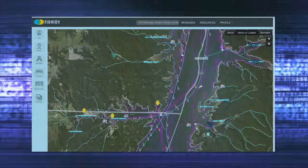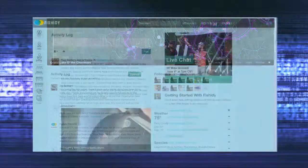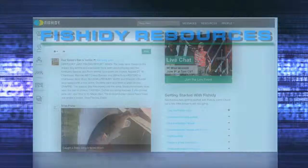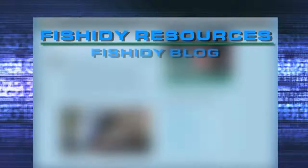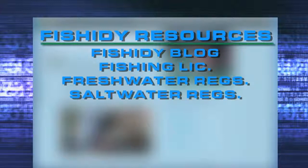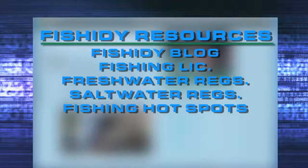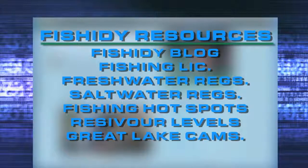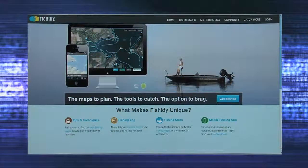Fishity.com rises above all other online resources in providing anglers with the information they need. Fishity resources include the Fishity blog, fishing licenses, freshwater regulations, saltwater regulations, fishing hotspots maps, reservoir levels, and Great Lakes webcams. To navigate to the resources page,